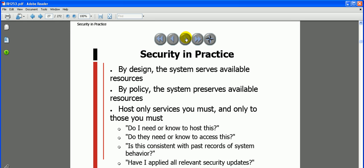Security in practice: by design the system makes services and available resources accessible; by policy the system preserves available resources and hosts only the services you need. You should only host what you actually need. Also, monitoring system resources for vulnerability and poor performance is important - if somebody is trying to log in on your system, a monitoring tool should track that, and you need to monitor your system logs.